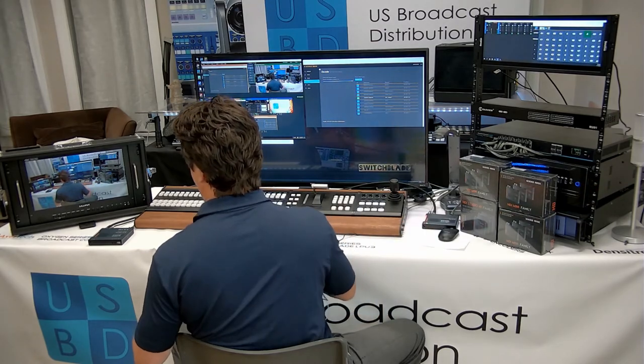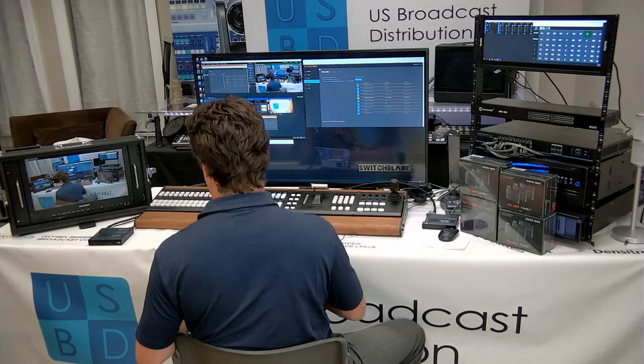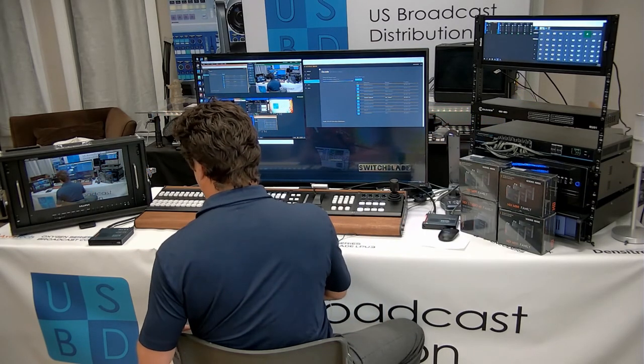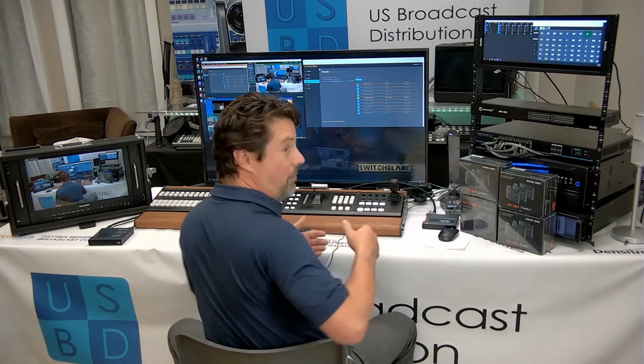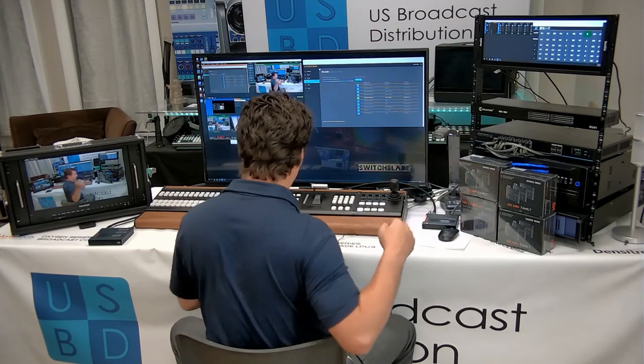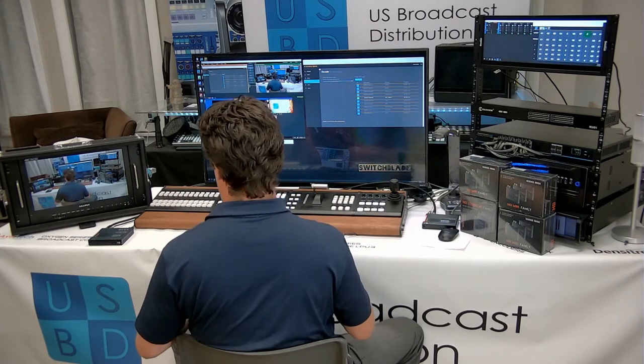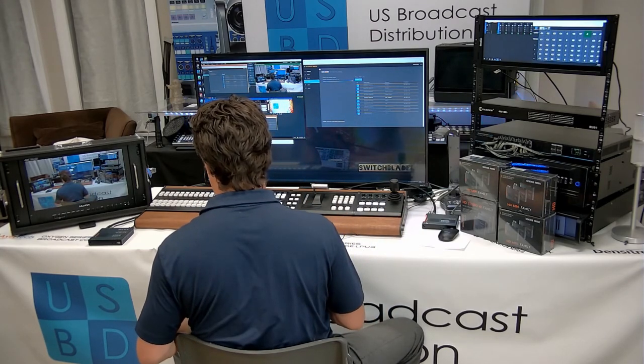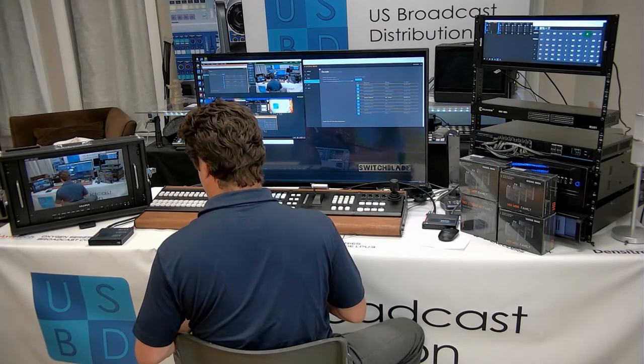This is our 12G SDI monitor. We're connecting the output here. So we're not doing any format conversion. I mean, we are, but vMix is actually doing it. We're feeding vMix a 1080p60 signal from our camera here. And then vMix is doing its production in 2160p60.